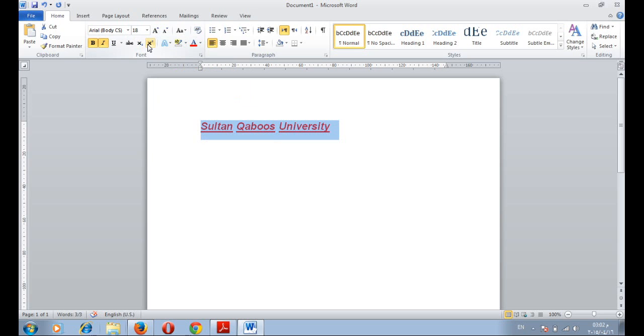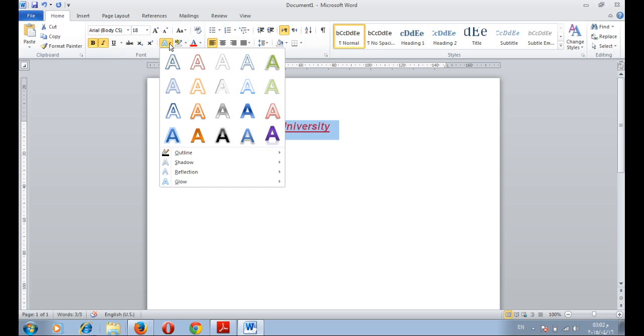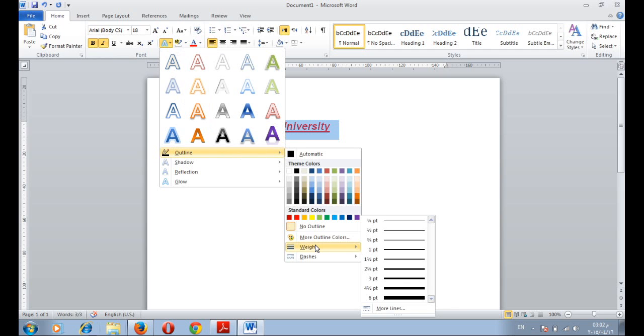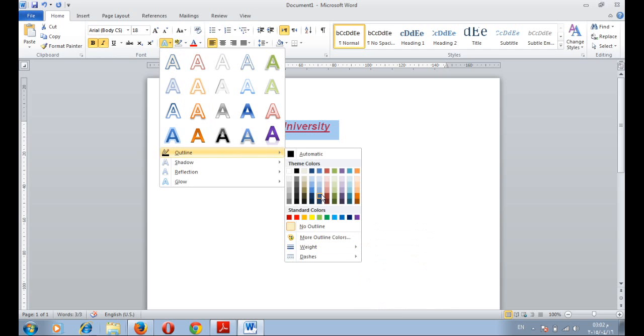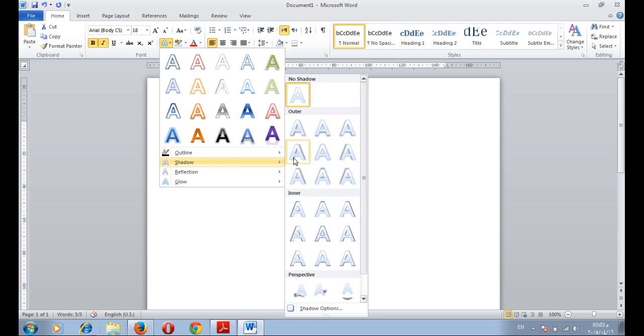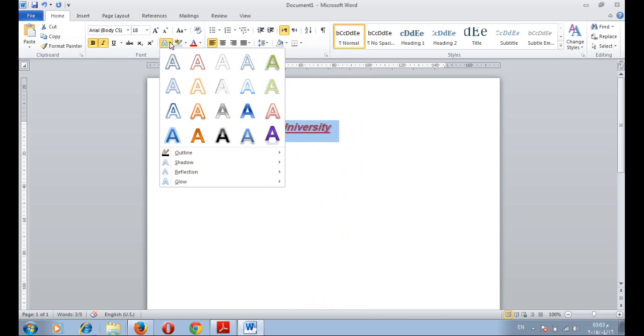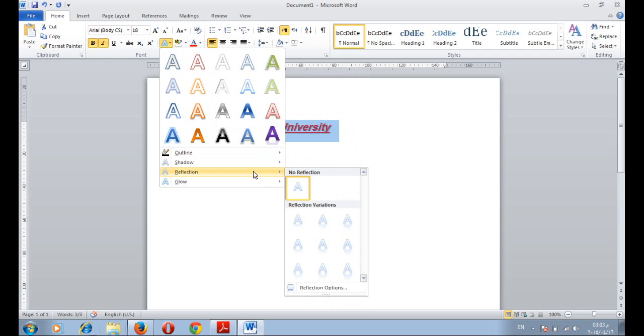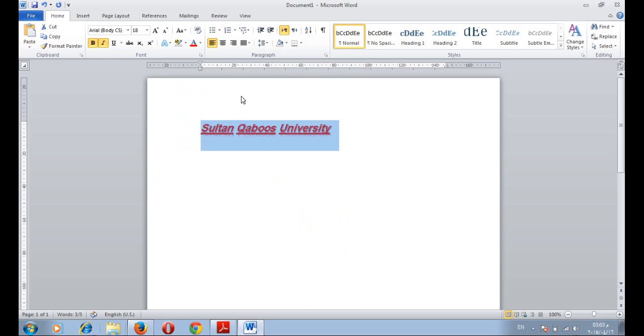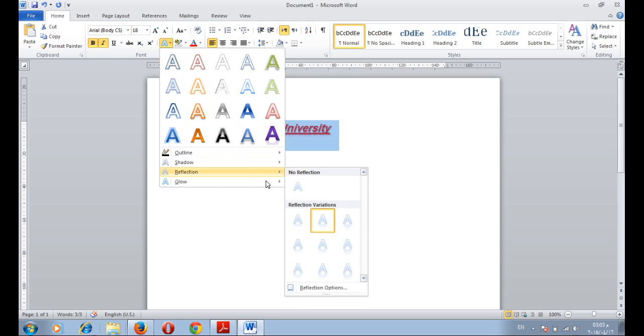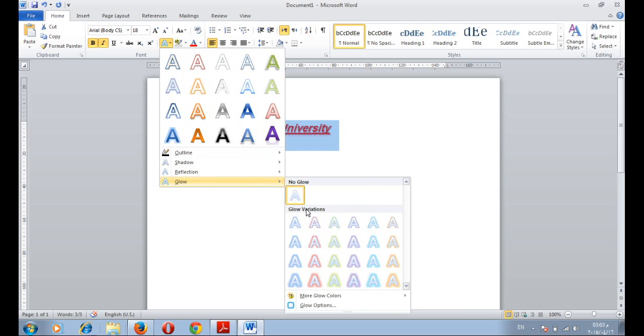We can change and add some effects to the text by changing the outline weight or outline color. You can also add a different type of color. You can add another text effect like reflection. And you can add also another text effect like glow.